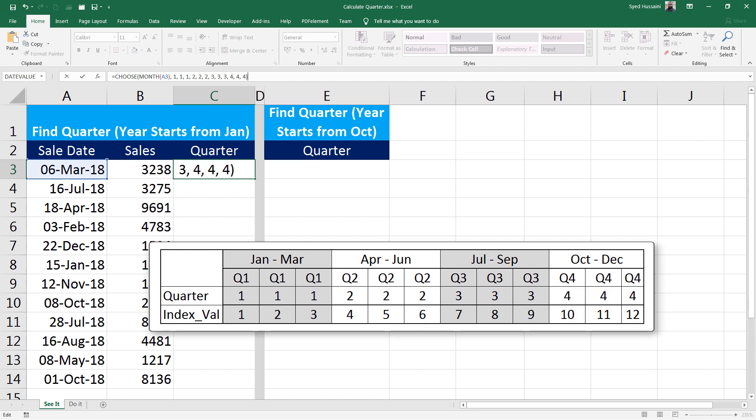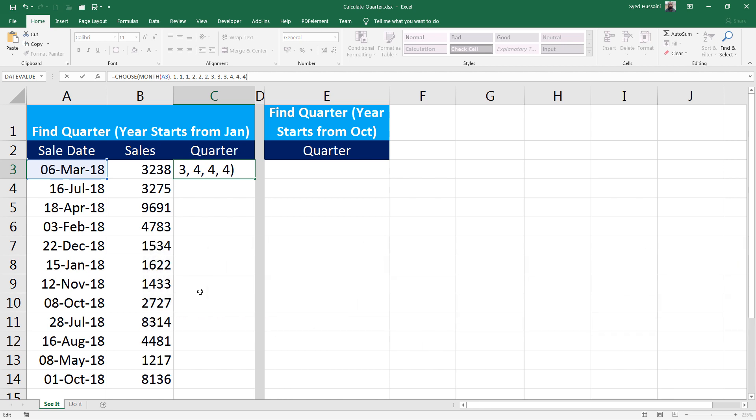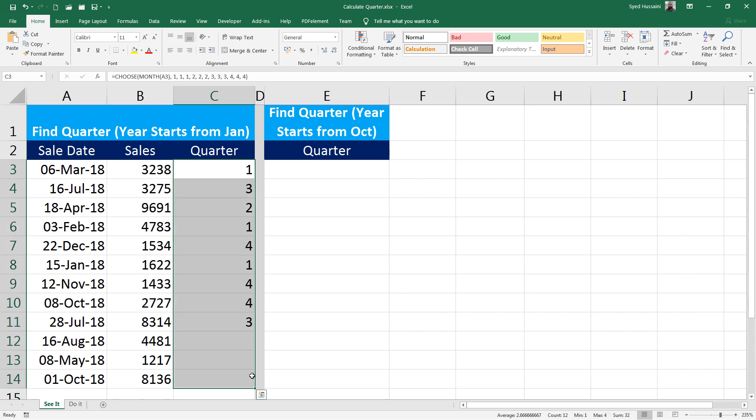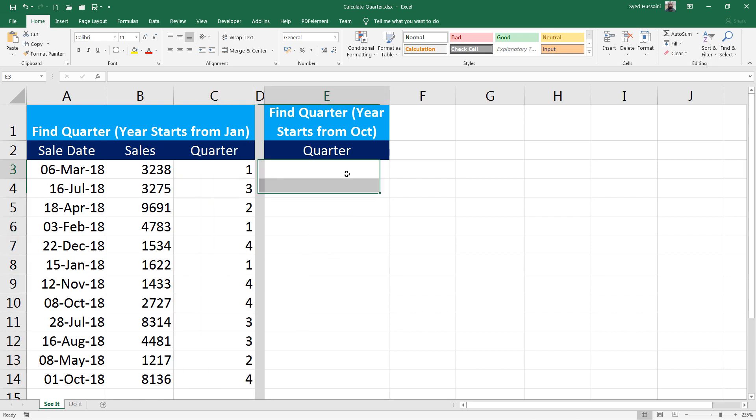And finally, if the value is between 10, 11, and 12, the quarter value would be 4. Now I press Enter. You can see the quarter value is 1. Now to calculate or find the quarters for other dates, all I have to do is drag this down.